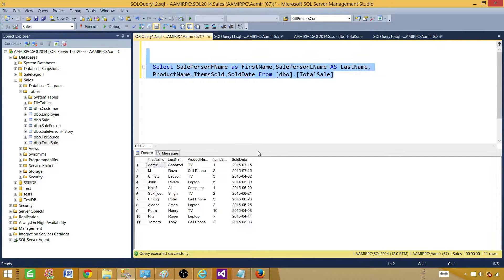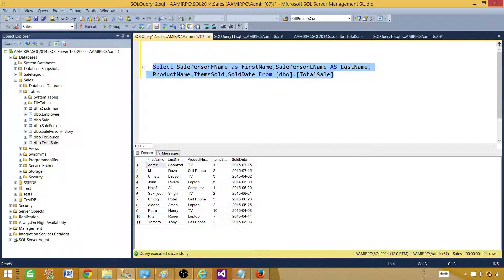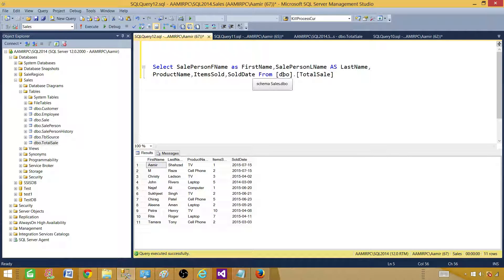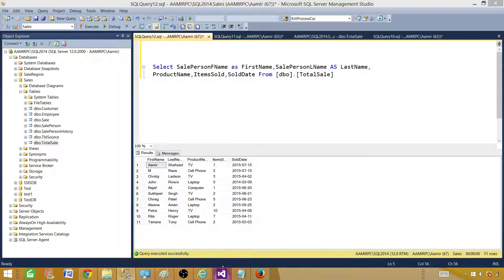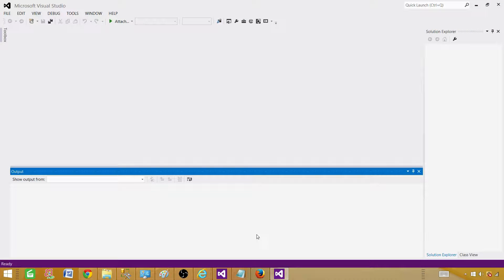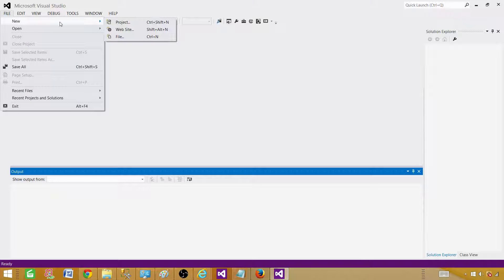I always recommend writing your queries in SSMS and then testing them out. In this case we are selecting data from simply one table, but in your case there could be possibilities you will be writing joins — left join, inner join, outer join — and maybe using other functions and complex select queries. Once you are done writing the query, you will open SSDT, SQL Server Data Tools.